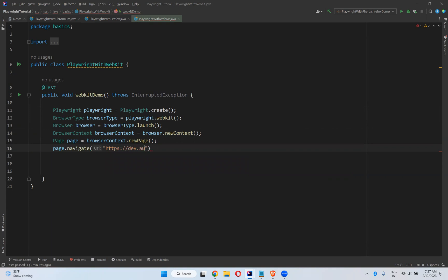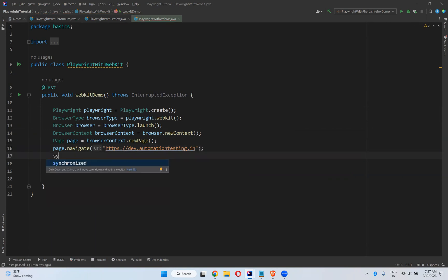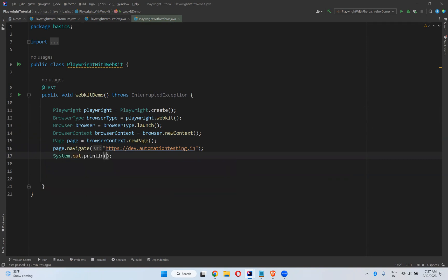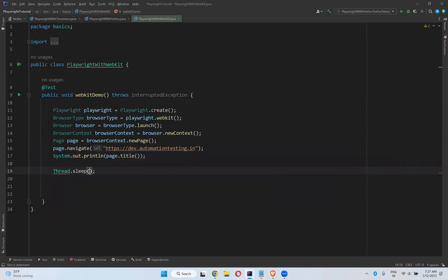And then Page.navigate to https://playwright.automationtesting.in, and then I just want to print the title Page.title, and then I will wait for five seconds.